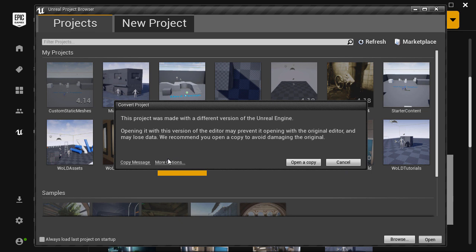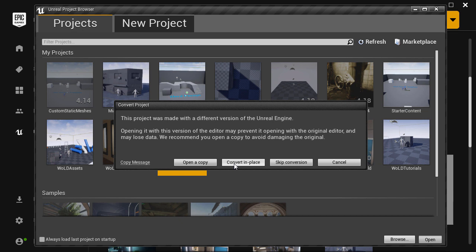Now you will get a menu. You can open a copy or you can go to more options where you can open a copy, convert in place, skip conversion, or cancel.